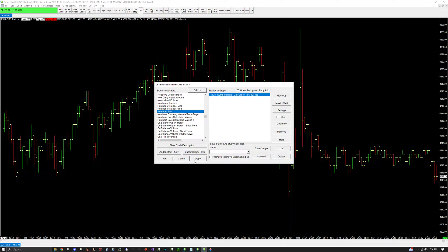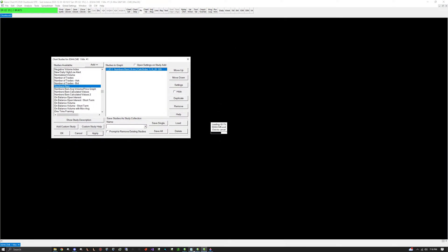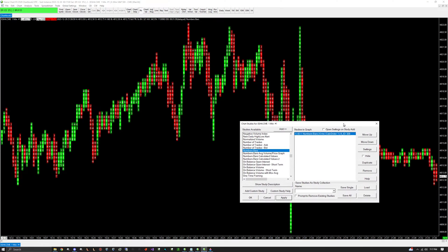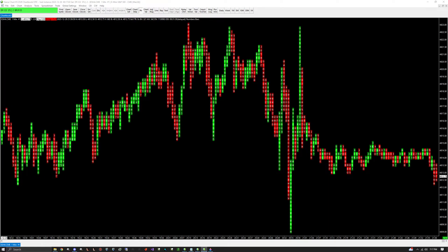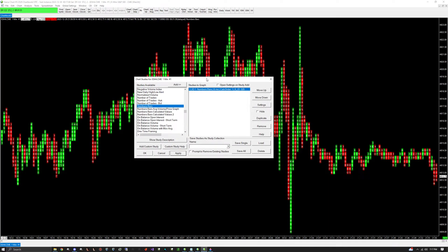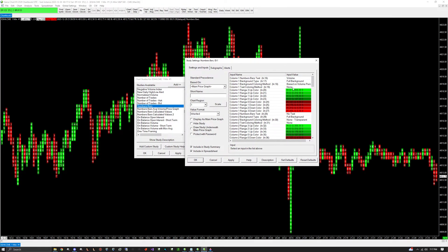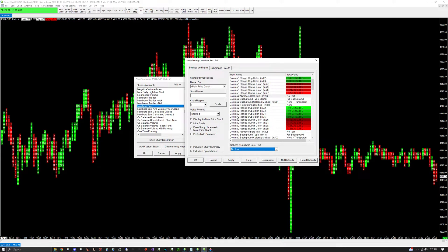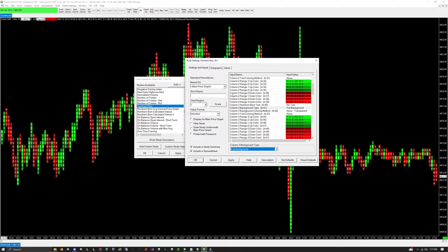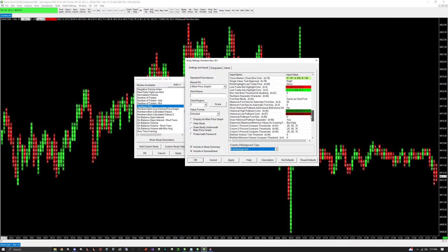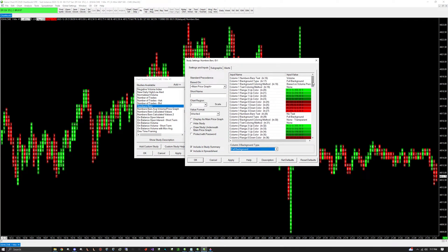Add it, apply it, and let it load. It's not going to look like a footprint chart yet. Click Settings and we're going to make it into a footprint chart like I showed in the diagram. You'll see all the settings — remember there are three columns. Don't get overwhelmed with everything else — the key is all up at the top.